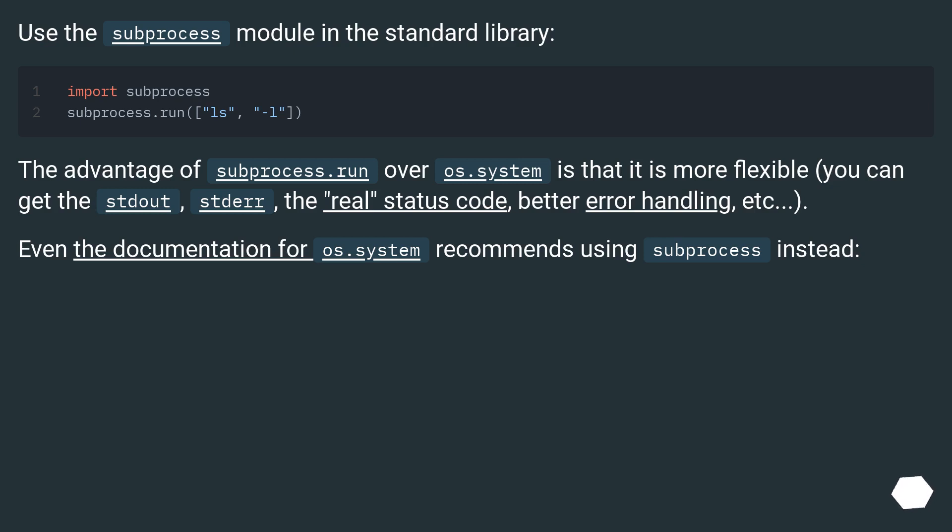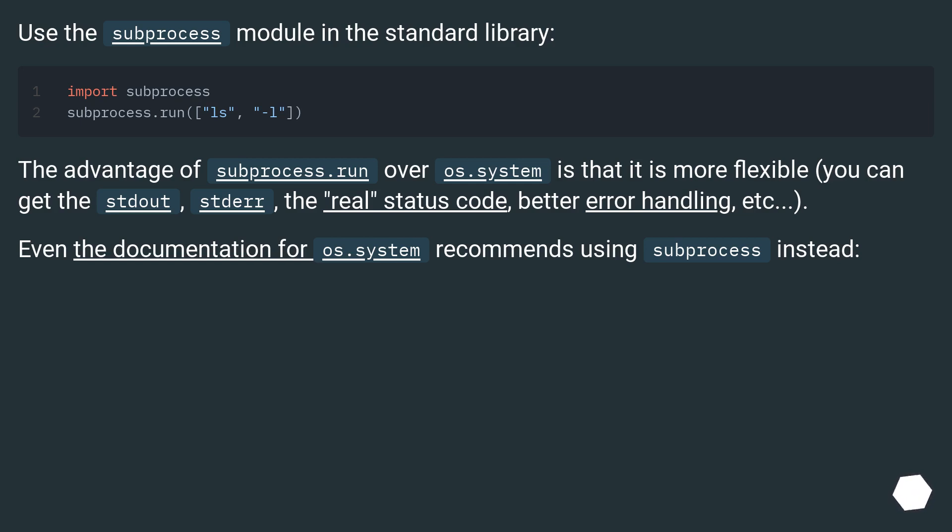Use the subprocess module in the standard library. The advantage of subprocess.run over os.system is that it is more flexible. You can get the stdout, stderr, the real status code, better error handling, etc. Even the documentation for os.system recommends using subprocess instead.